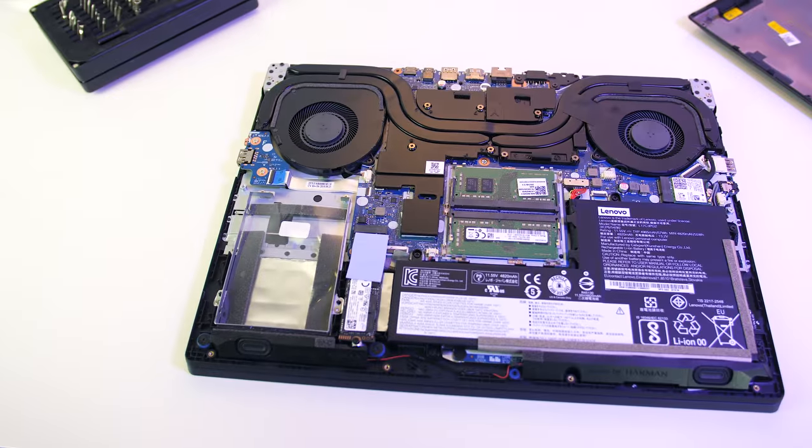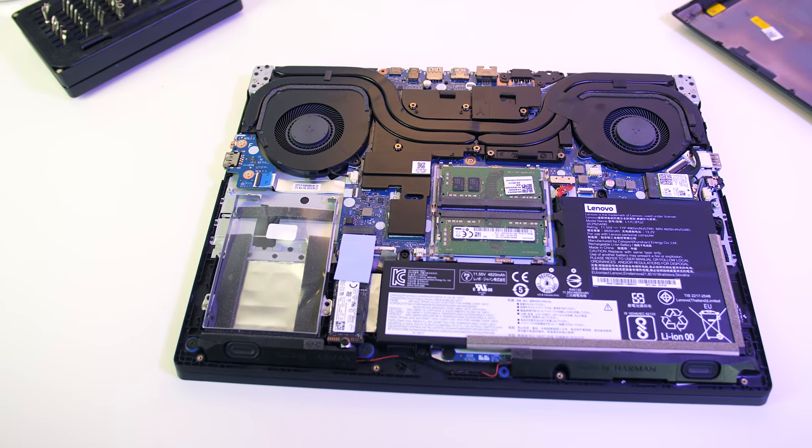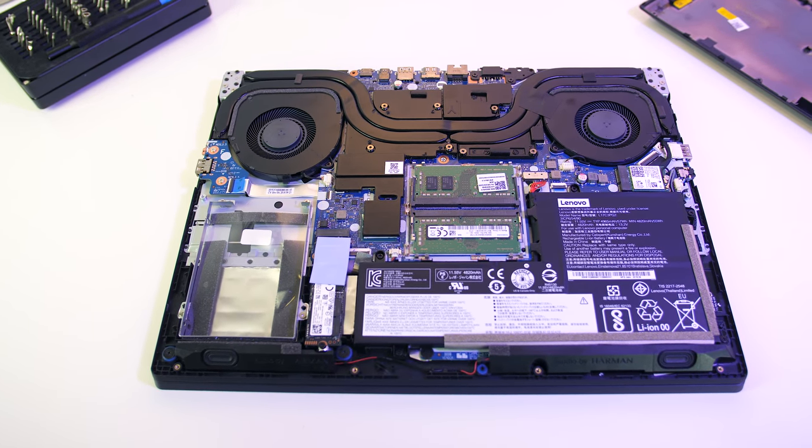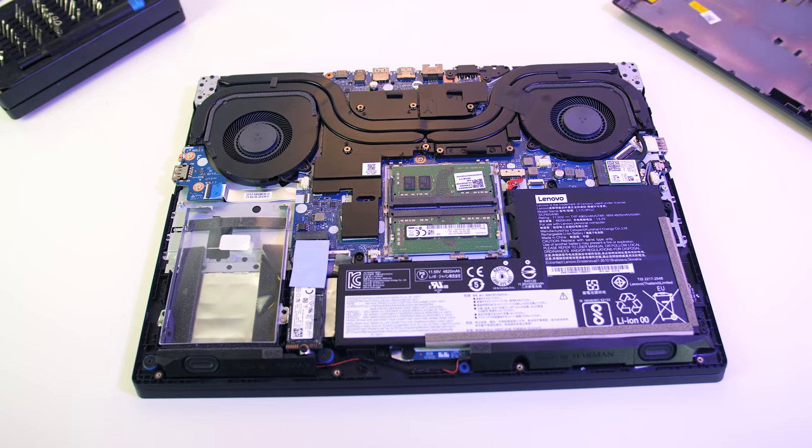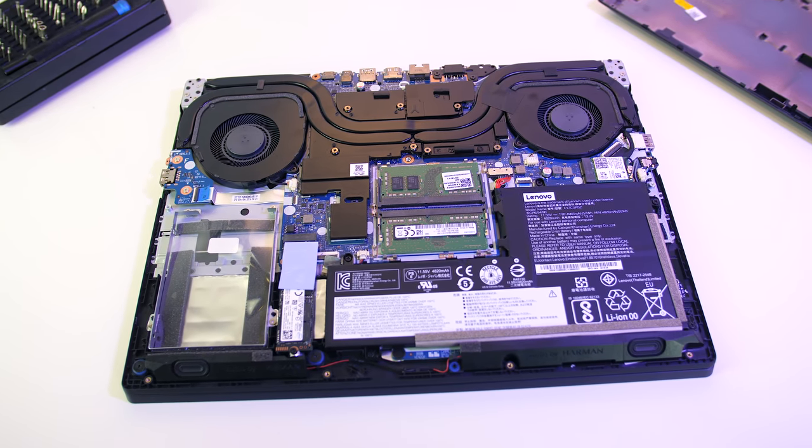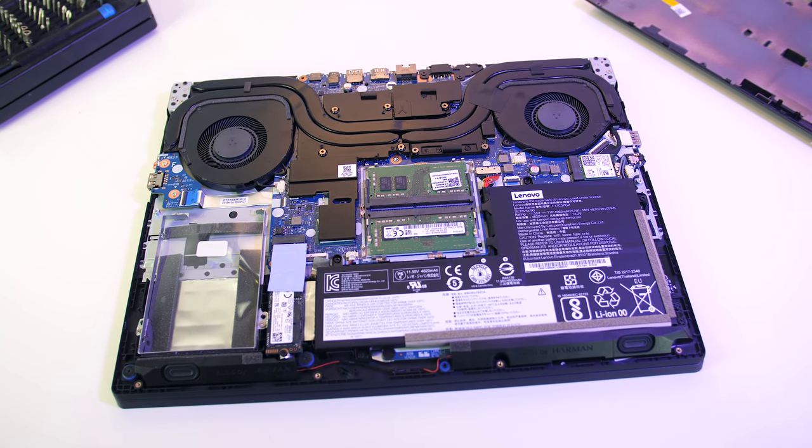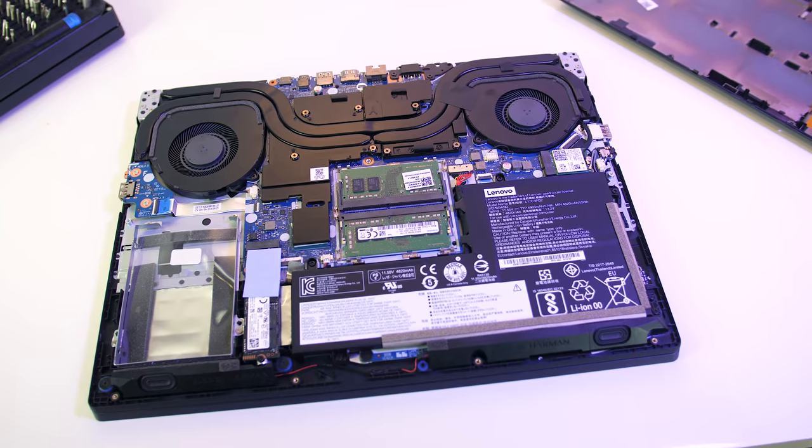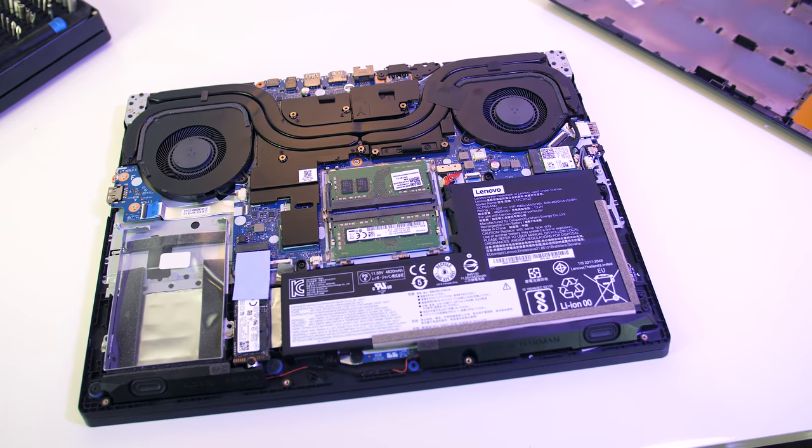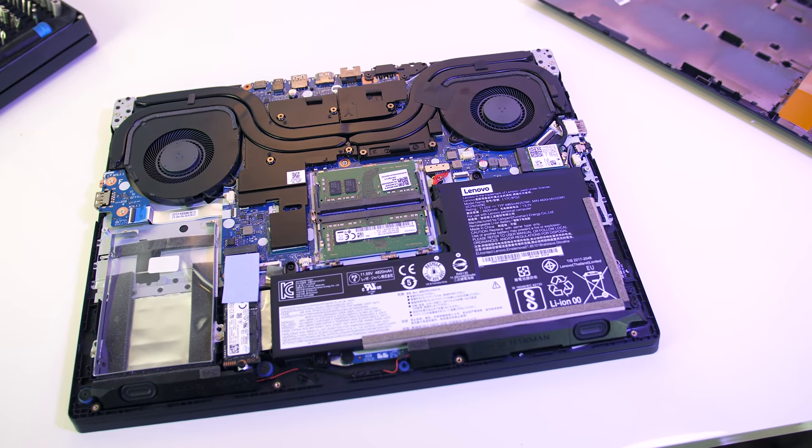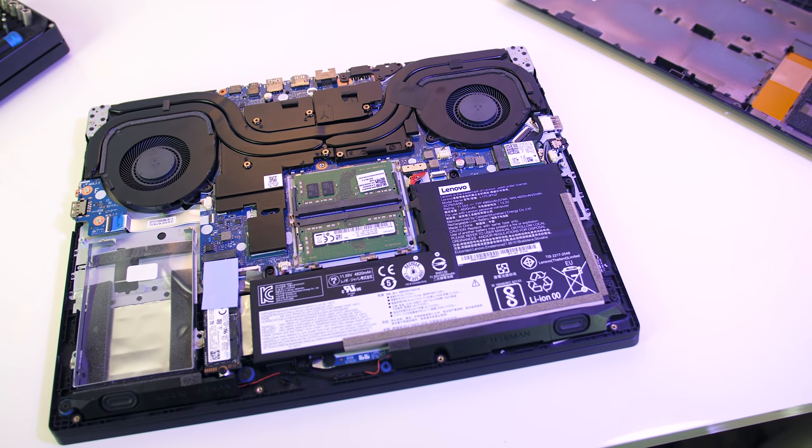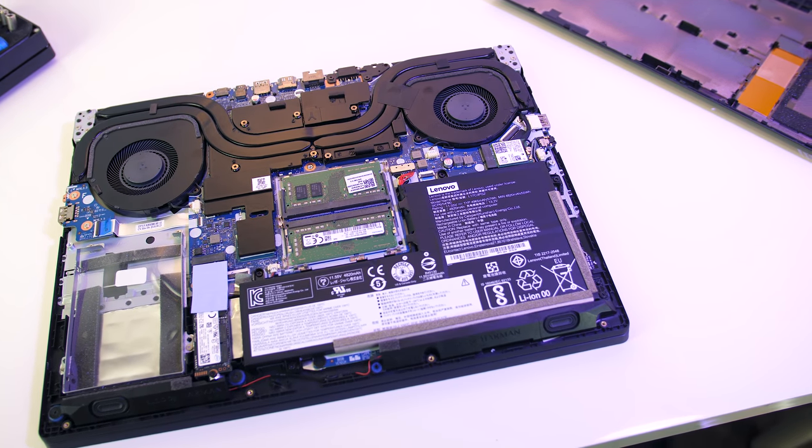It was easy to open up using a Phillips head screwdriver to remove the 11 screws. Once inside from left to right we get easy access to the single 2.5 inch drive bay, single M.2 slot, two memory slots, battery and WiFi card.